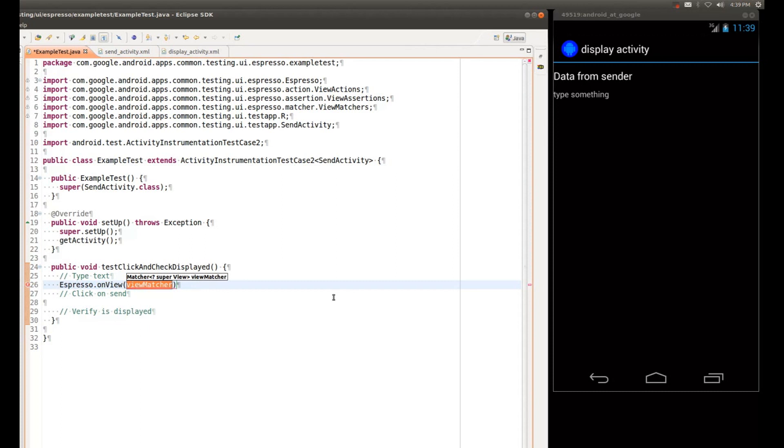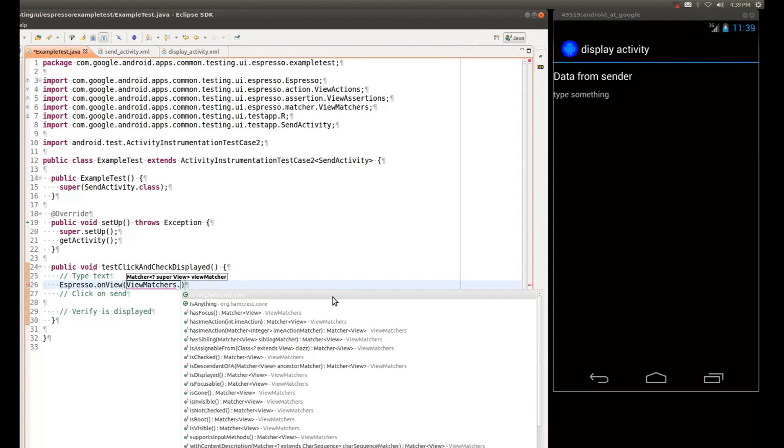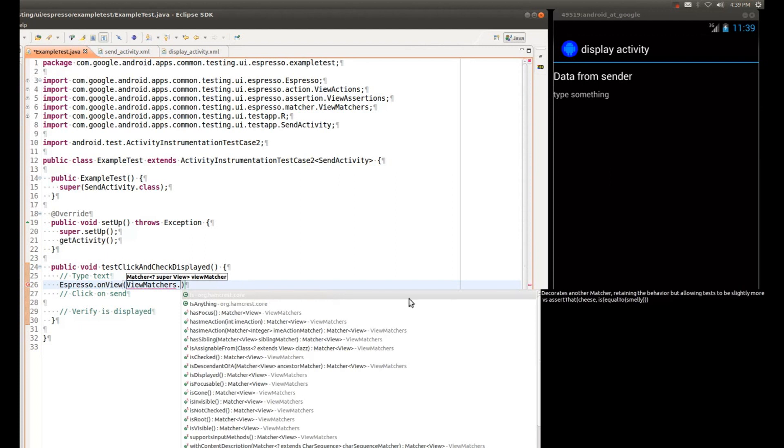So we have a set of pre-canned view matchers. You can also make your own if you want. But I suggest that you first check out what we already provide to you. And as you can see, there's a wealth of different properties that you can match views on.